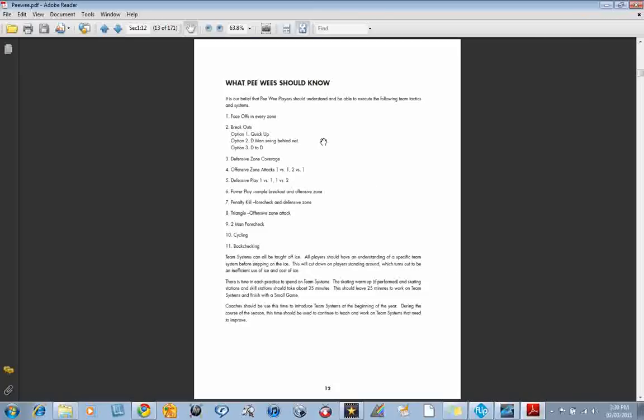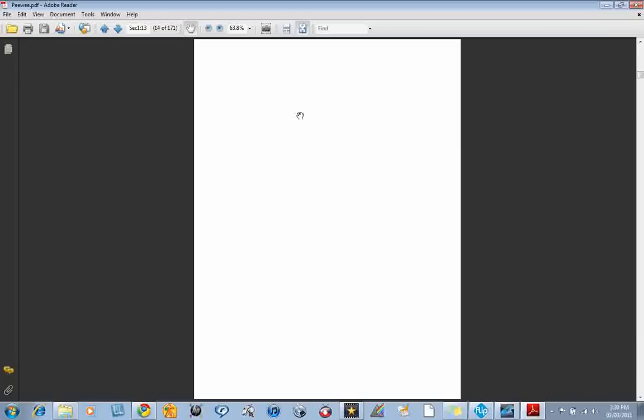On page 13 here we have what peewees should know. So the topics that will get covered in the drills: face-offs, breakouts, D-zone coverage, offensive zone, power play, penalty kill, and so on.